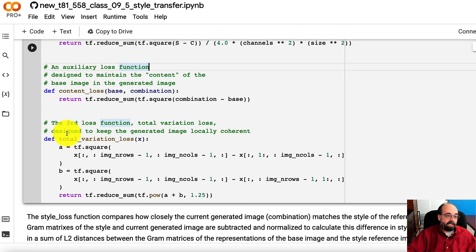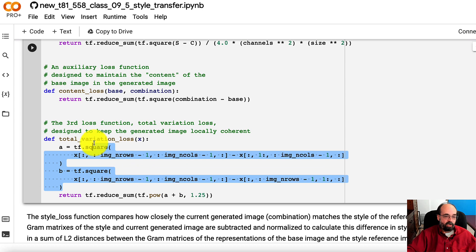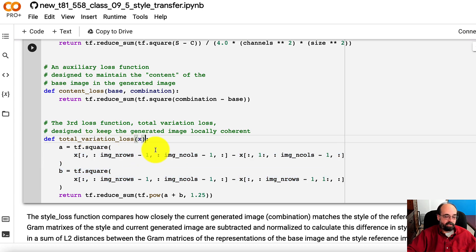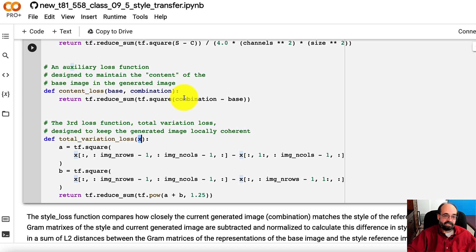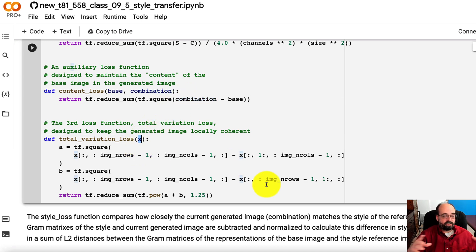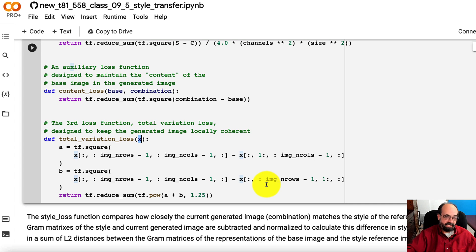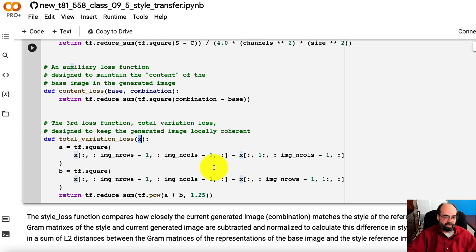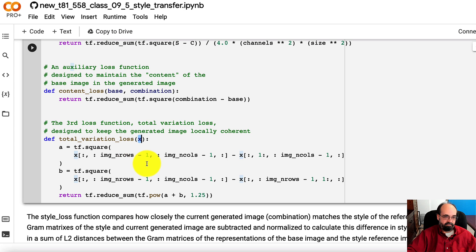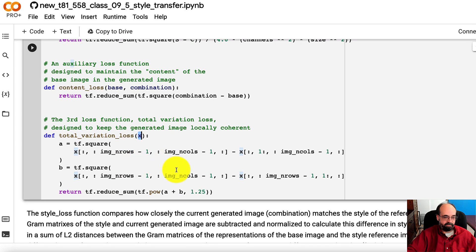And here we're basically just doing a shift. Notice also we are just looking at one value and this is the current, this is the combination. This is where we're currently at. And we're just looking at how coherent the actual pixels are. How similar the pixels are together. This has the effect of almost doing a bit of a blur. But this is the third part of the objective function.